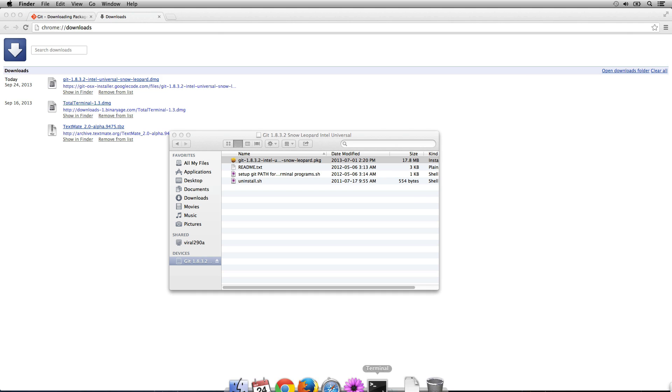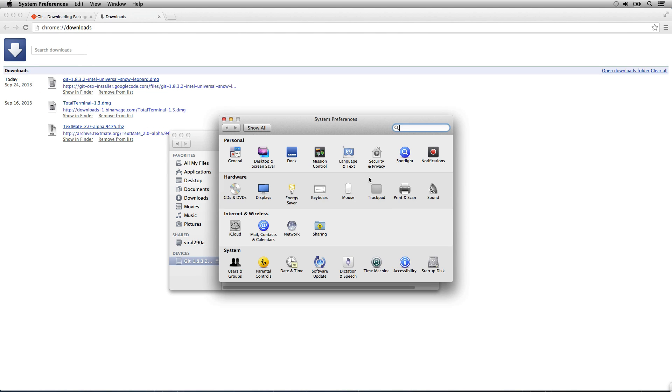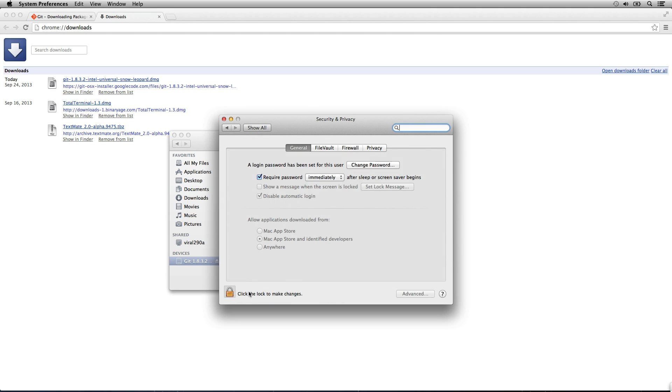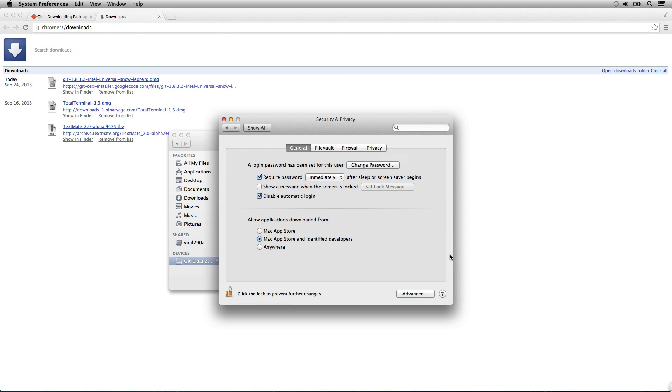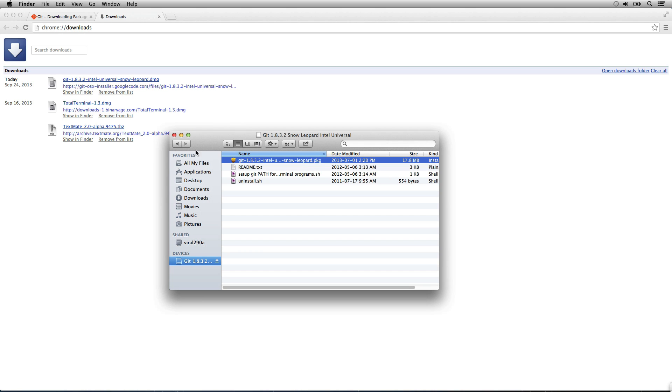So we're going to open up system preferences, security, change the little lock icon. And now we can allow anywhere which will let us install git.